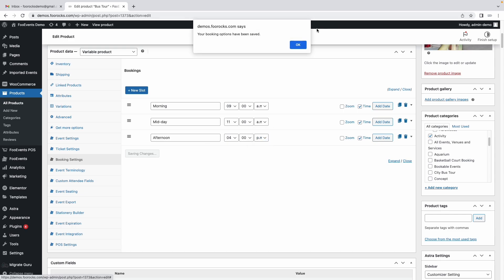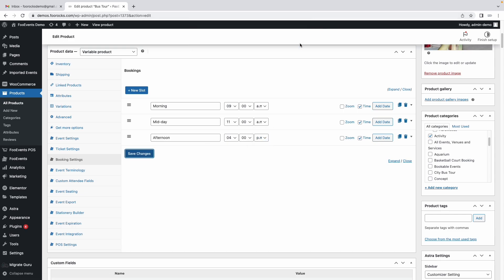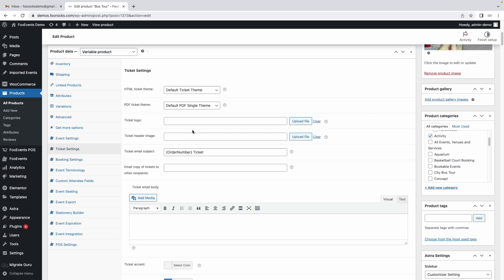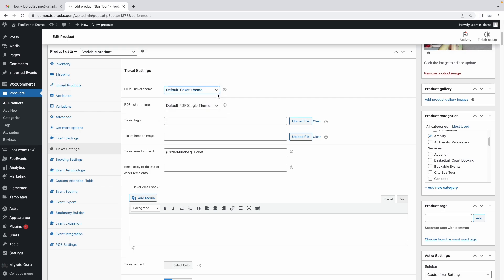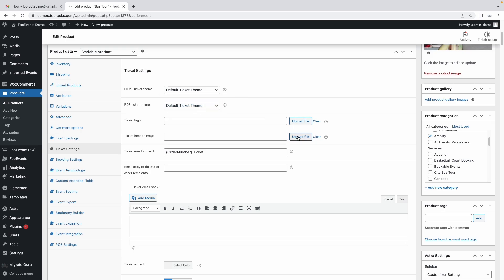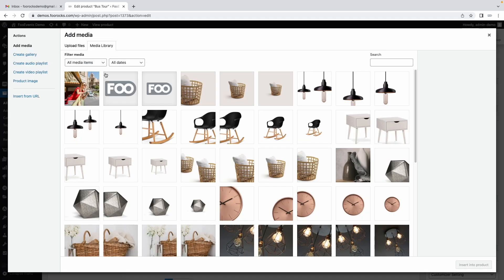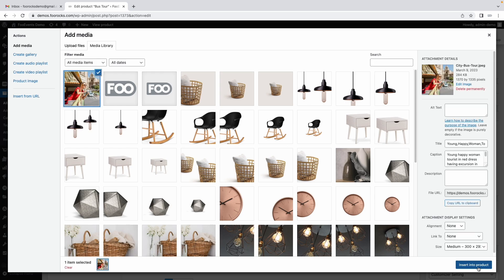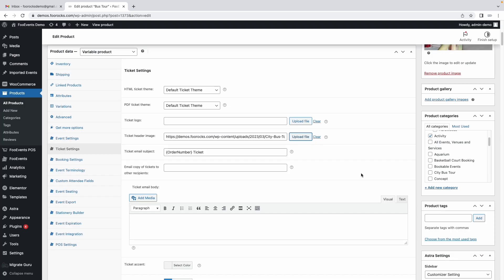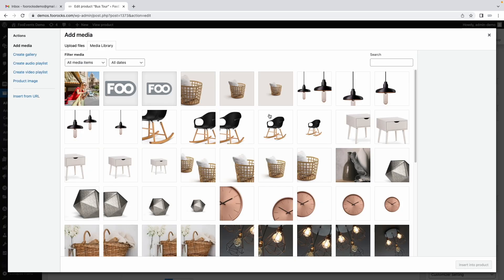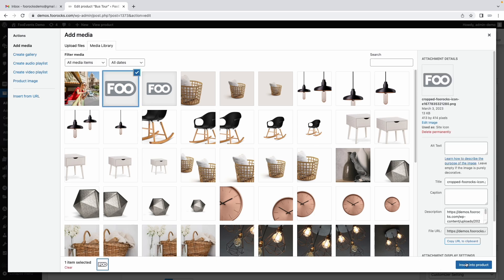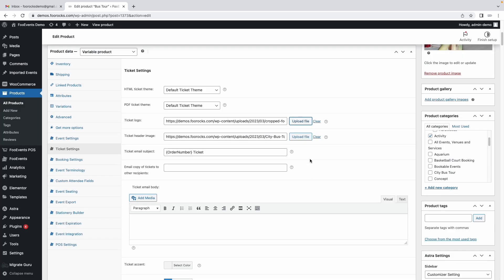Save changes and then the last step is the ticket settings. We're going to choose a ticket theme, this determines what the ticket will look like when your customers receive it by email. We're going to choose a default ticket theme. We're not going to choose a logo but we do have that graphic which we could use. Actually let's choose the Foo events logo here just so that we do have something as a reference.